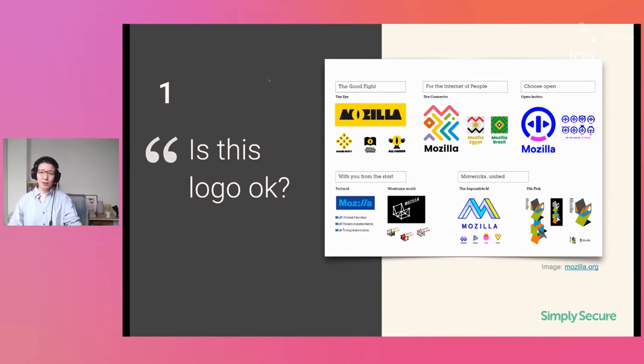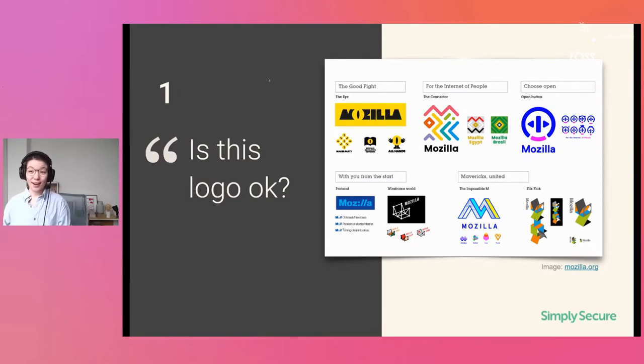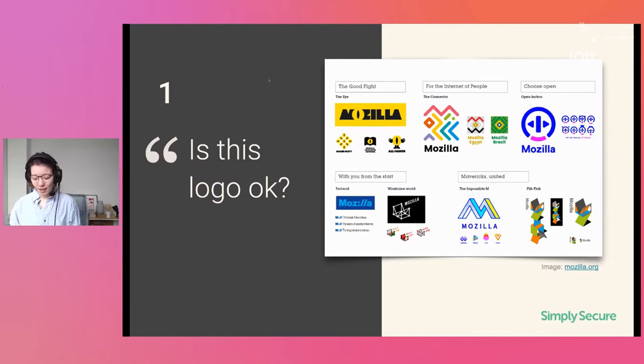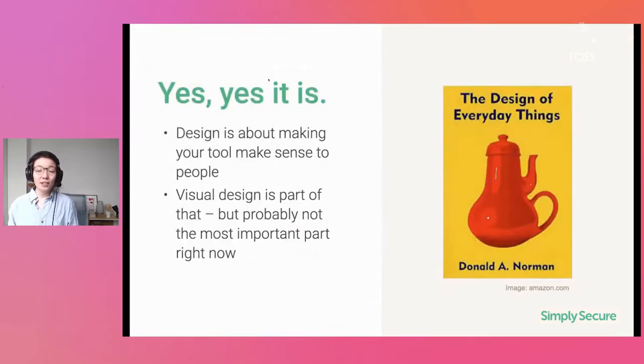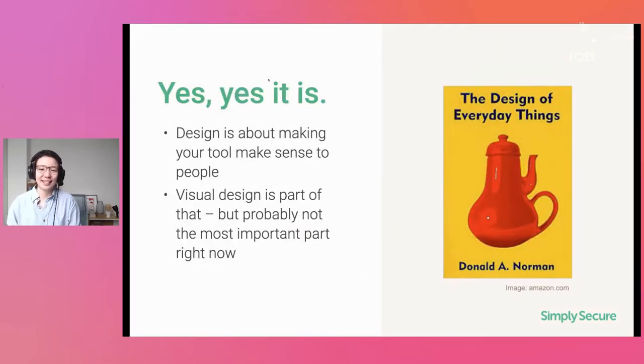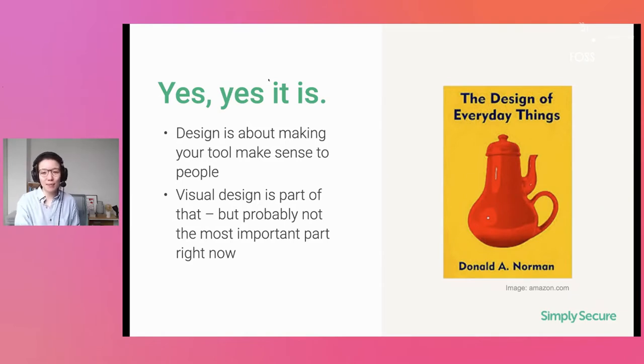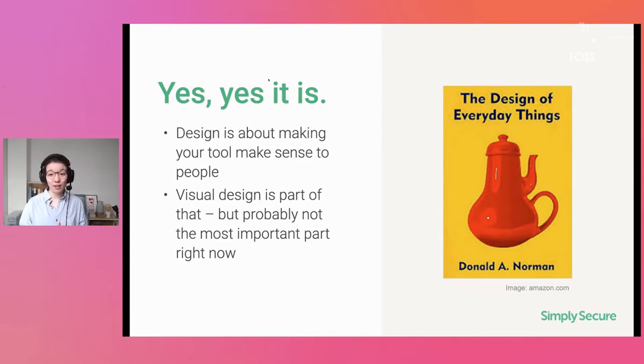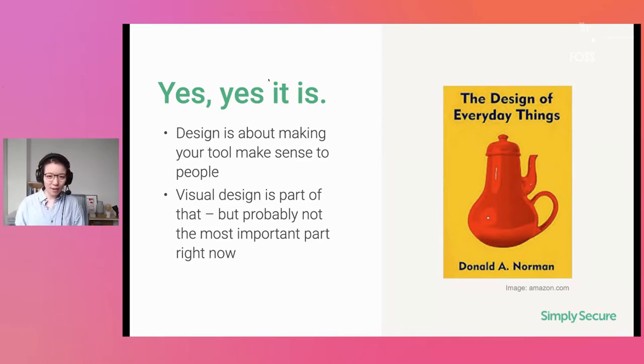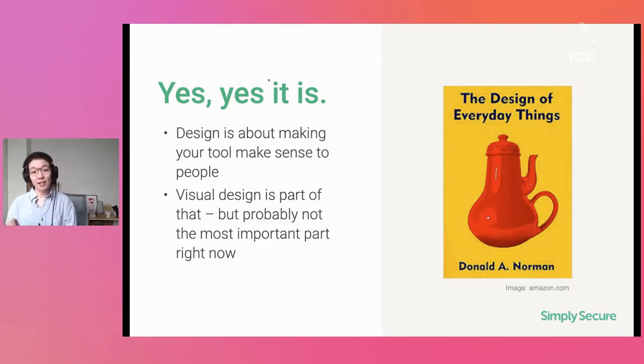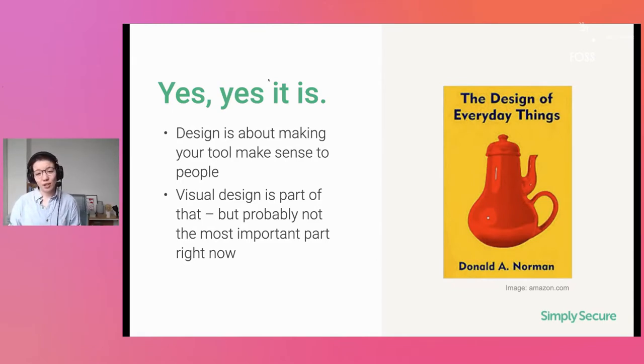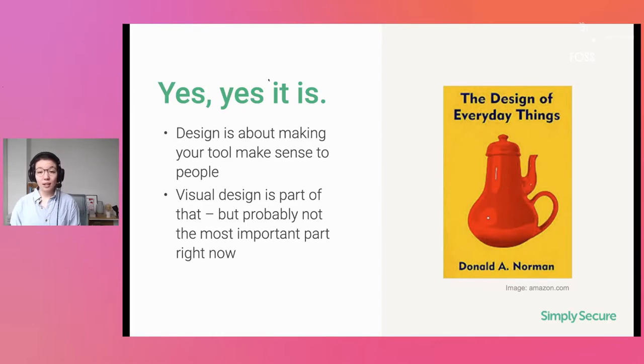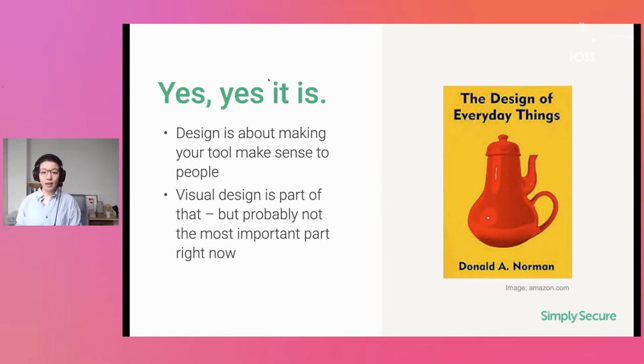These slides will be made available either directly at the FOSS backstage venue list place, or I'll tweet them out or something like that. Okay, without further ado now. By far the most frequent question is: this logo, okay? I made a logo. What do you think? Is this okay? What do I need to change? And my answer to that is always, yes, yes, it is. It's okay. Design is really about making the tool make sense to people. So if you want to have a nice visual design, yes, that is part of that. But often not the most important part. Often the most important part is making something make sense to people.